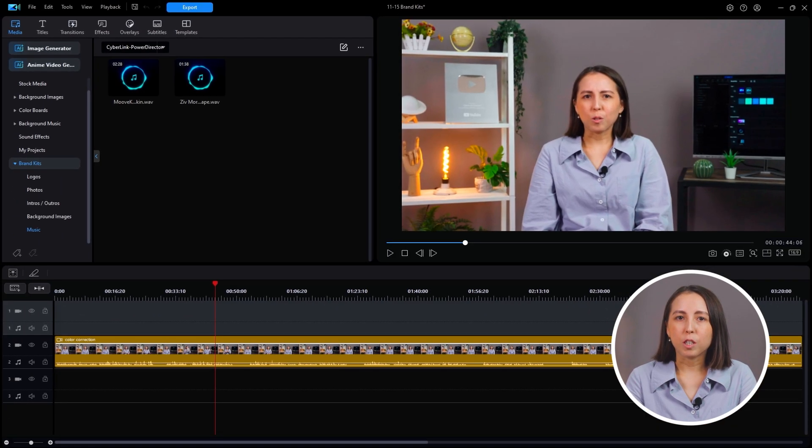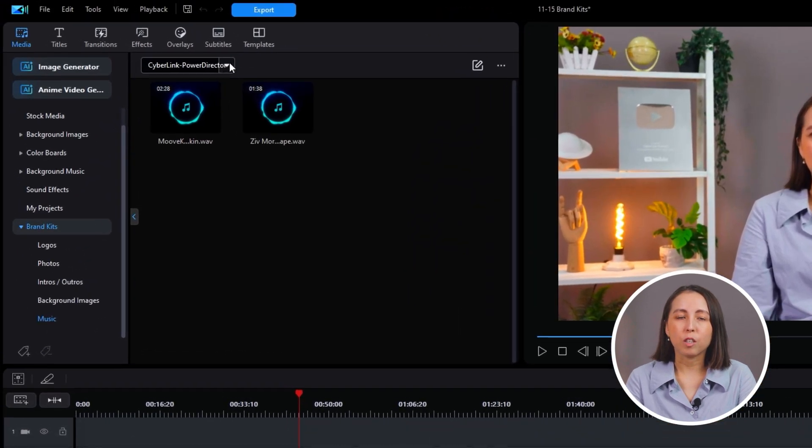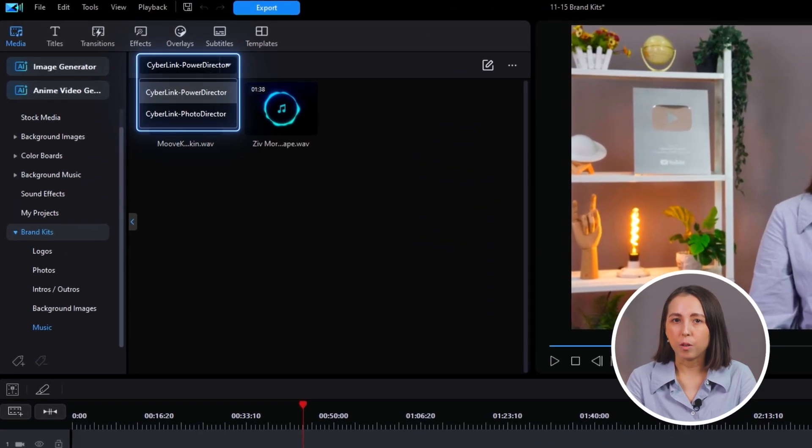Lastly, when switching between brand projects, toggle between brand kits by using the drop down menu at the top of the window.